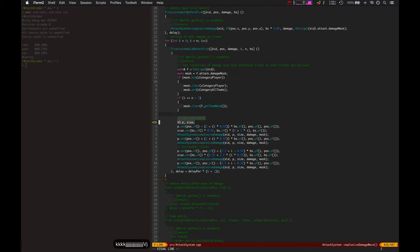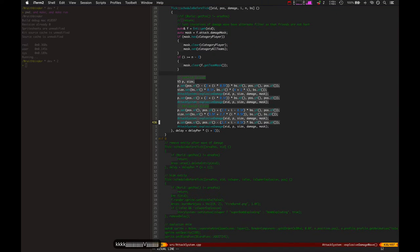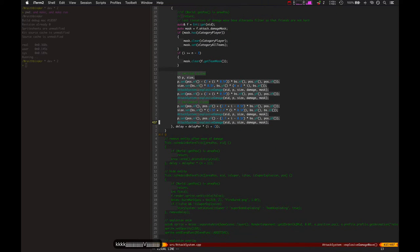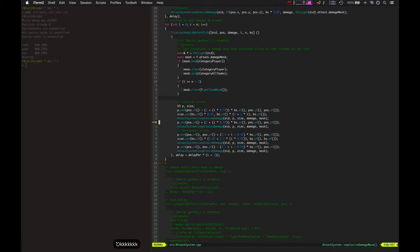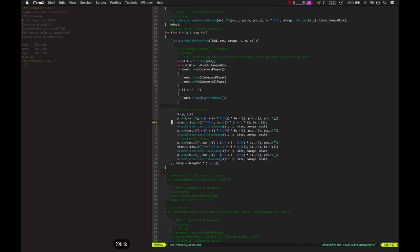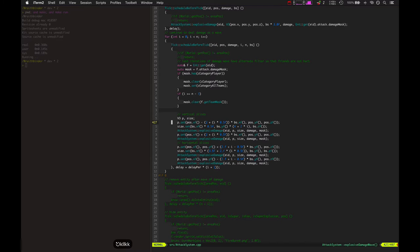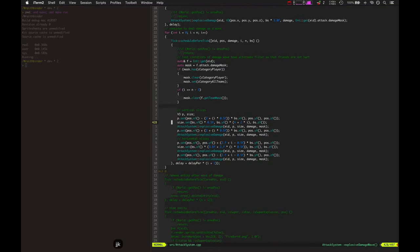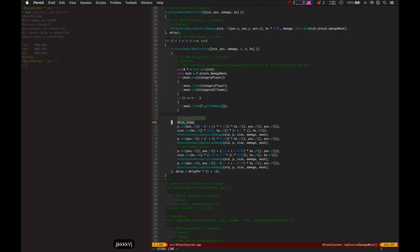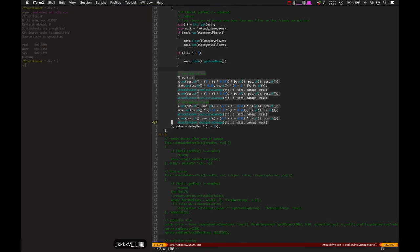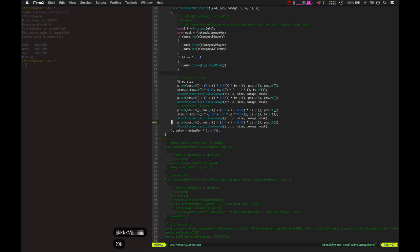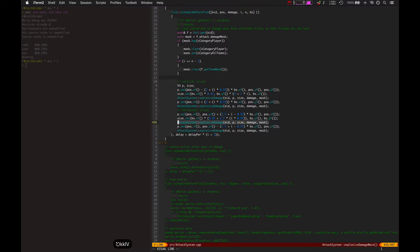It does vertical and horizontal slices of damage over time. So that's why you see the damage wave expand outward over time, because basically it's doing a little horizontal strip here, another horizontal strip there, and then a vertical strip, another vertical strip. So that's what all these are right here, it's just setting the positions and then doing explosive damage at that point.